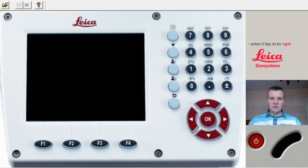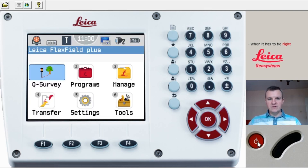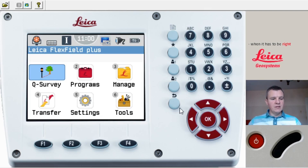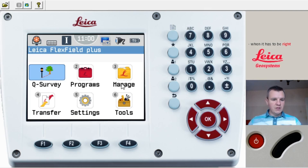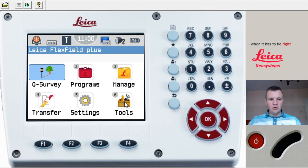Let's turn the EDM on and I'll show you all the settings. The button is here on the right-hand side as you saw in the last video. This is the first screen you're going to see — we've got Quick Survey, Programs, Manage, Transfer for transferring data, and Settings and Tools.